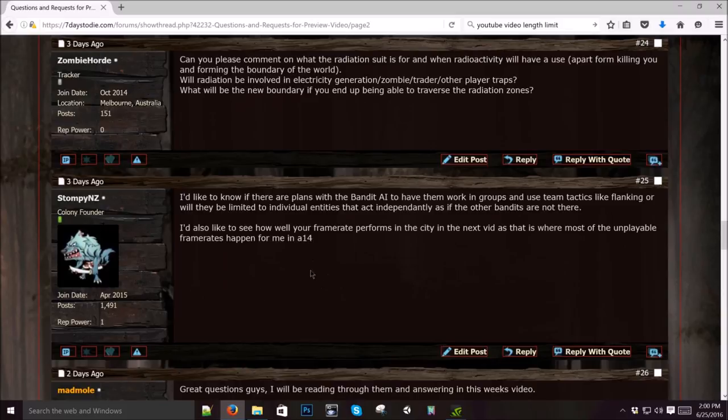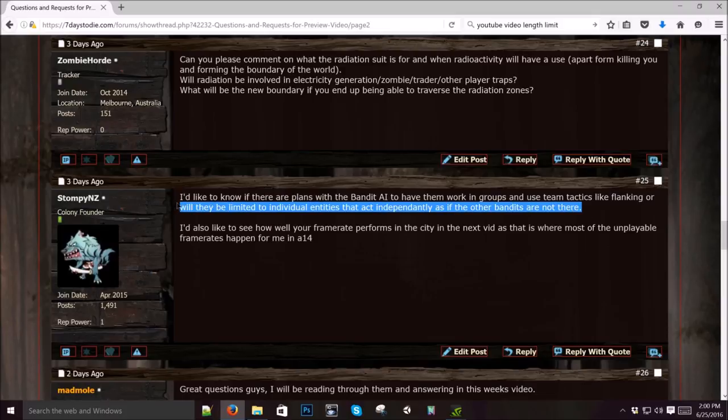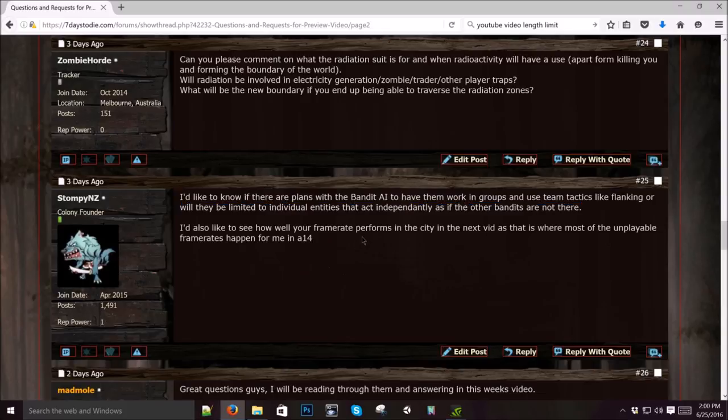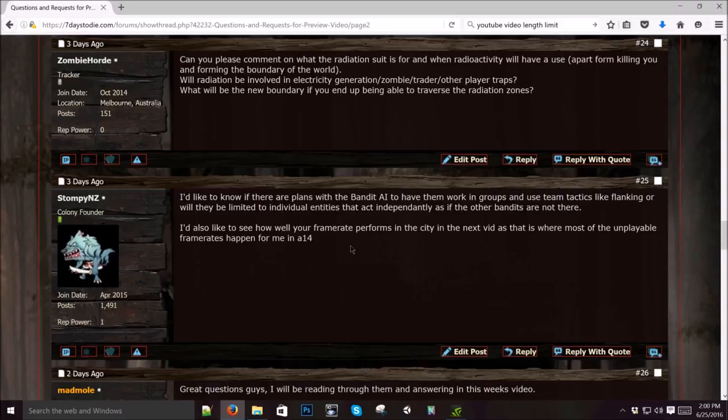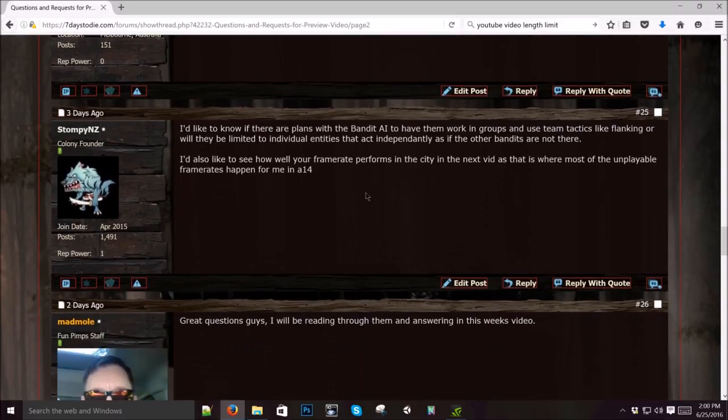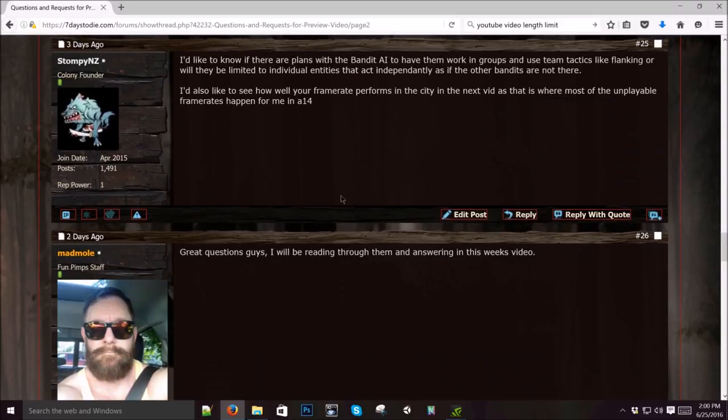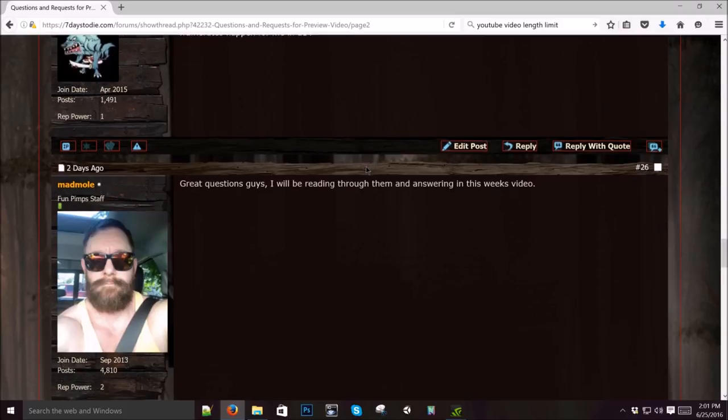I'd like to know if there are plans for the bandit AI to have them work in groups and use team tactics like flanking, or will they be limited to individual entities that act independently? Most likely the latter on the first version and future versions. Hopefully they can work together in some way or capacity. I'd like to see how well your frame rate performs in the city in the next vid. Dude, I have an amazing computer, so it crashes anything. I can guarantee you it's getting 60 FPS everywhere.